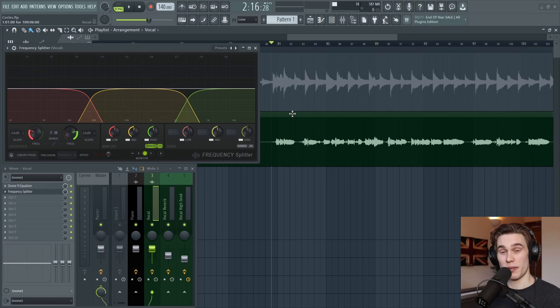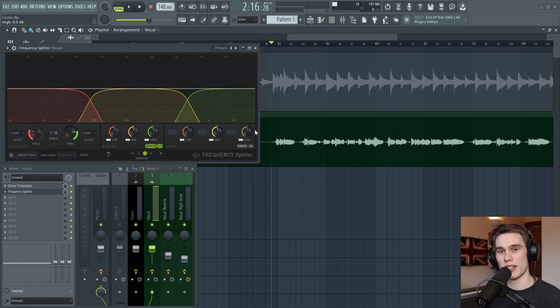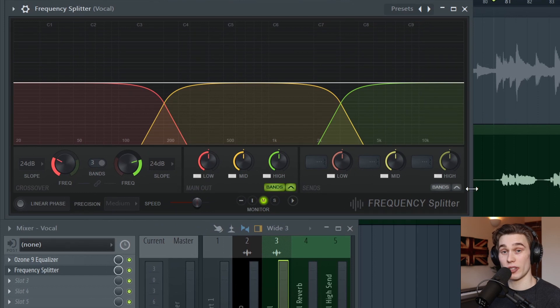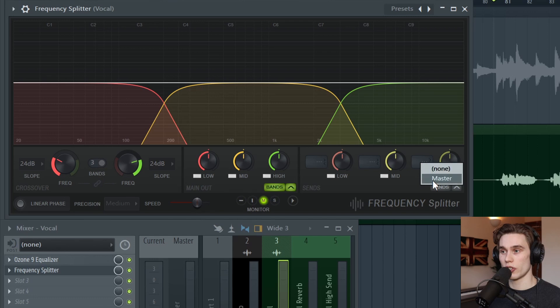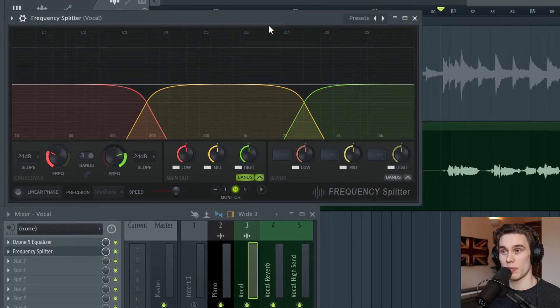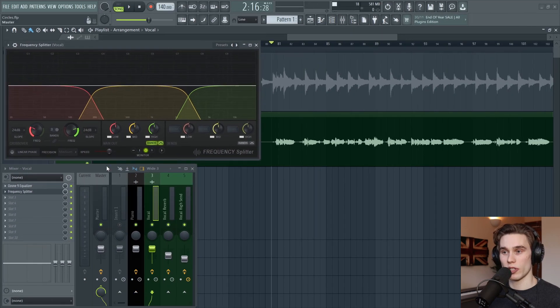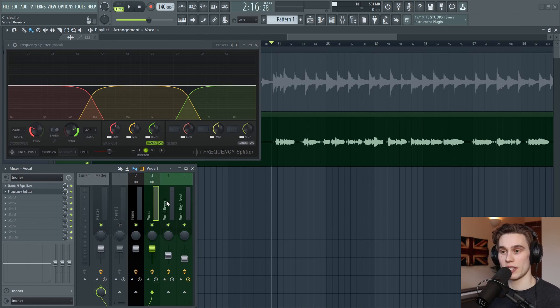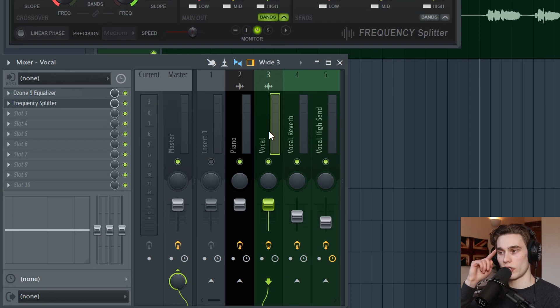But I know that's pretty boring. So I'm going to go on to a vocal example where we're going to start sending different bands of audio to different channels. We've looked at the main outputs, but now we have to go to the sends. And if I right click on any one of these, say the high band, all that shows is master for now. And that's because the frequency splitter, which I've loaded on my vocal channel here is just connected to the master.